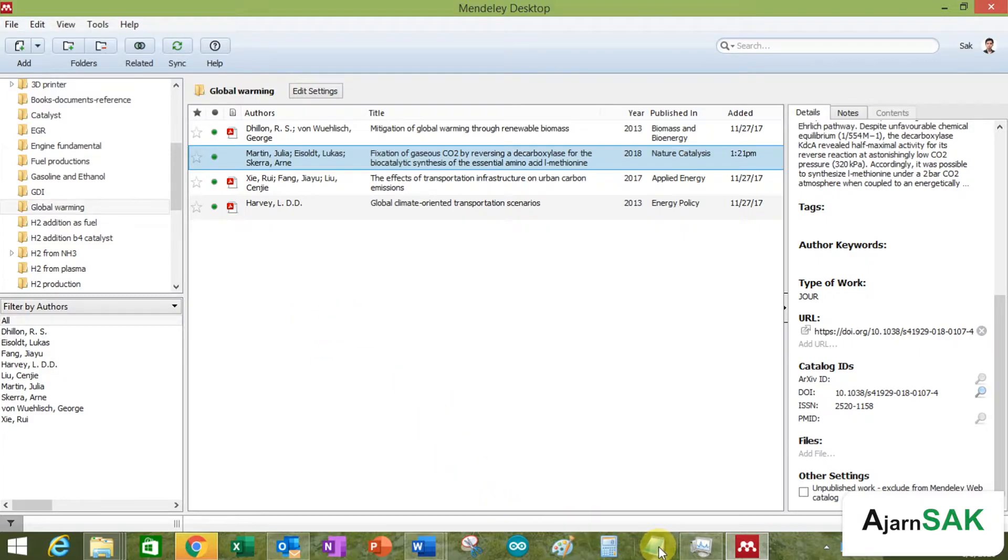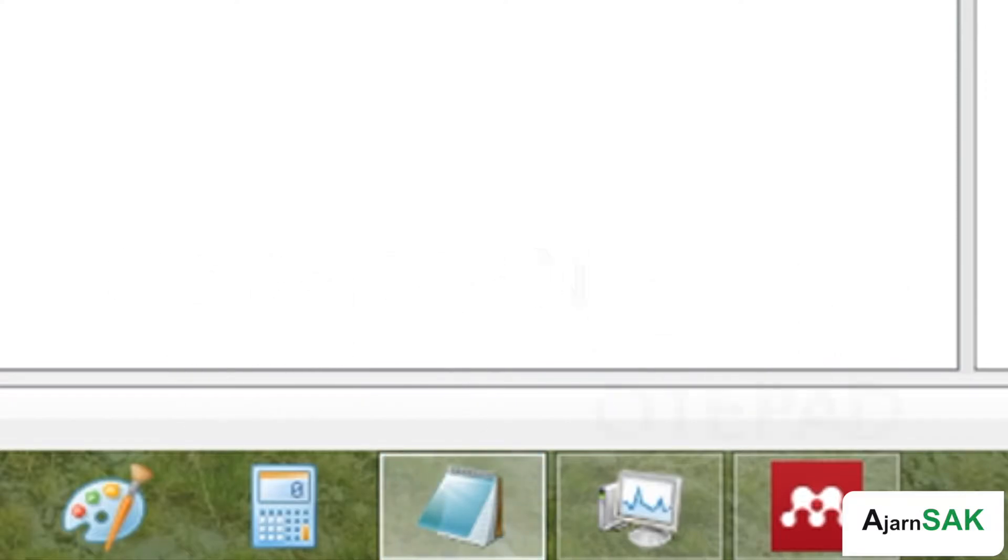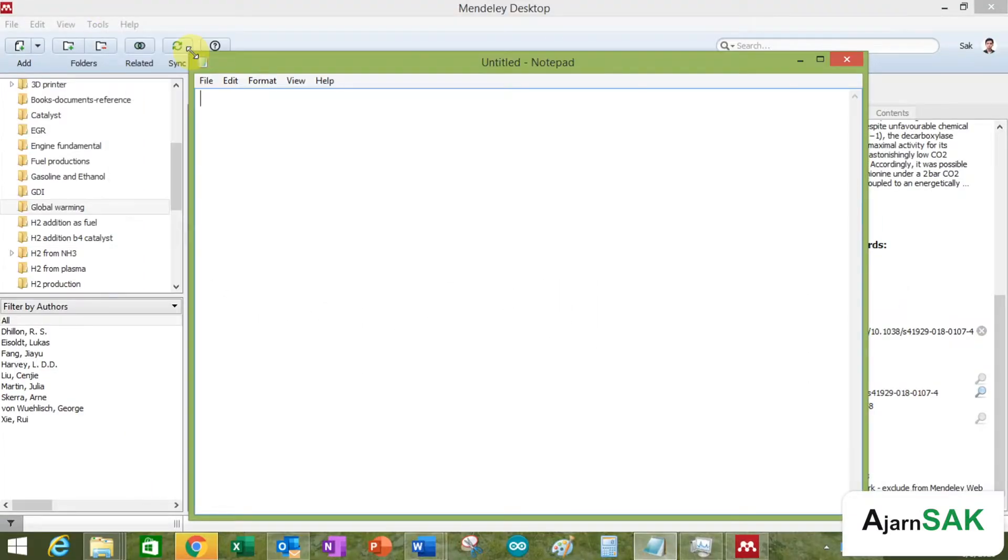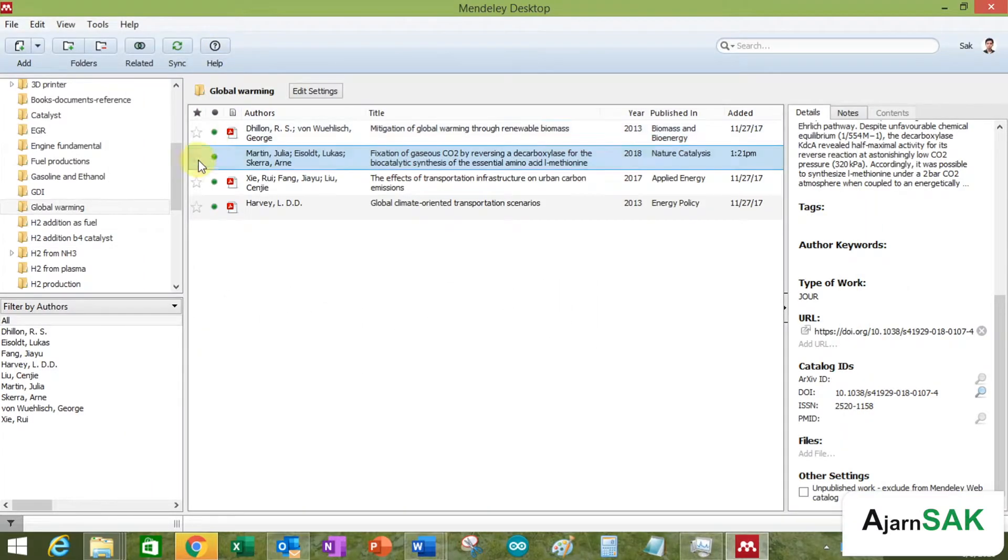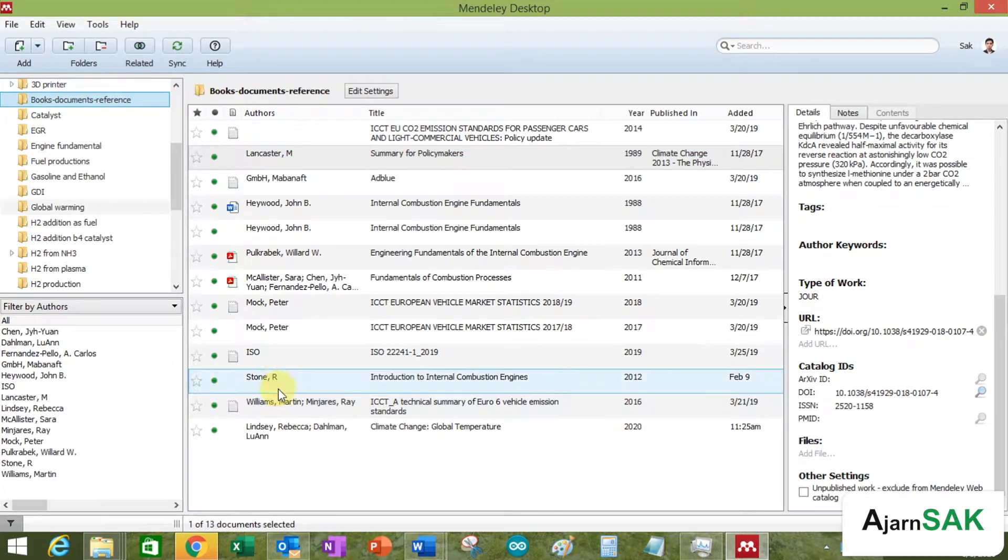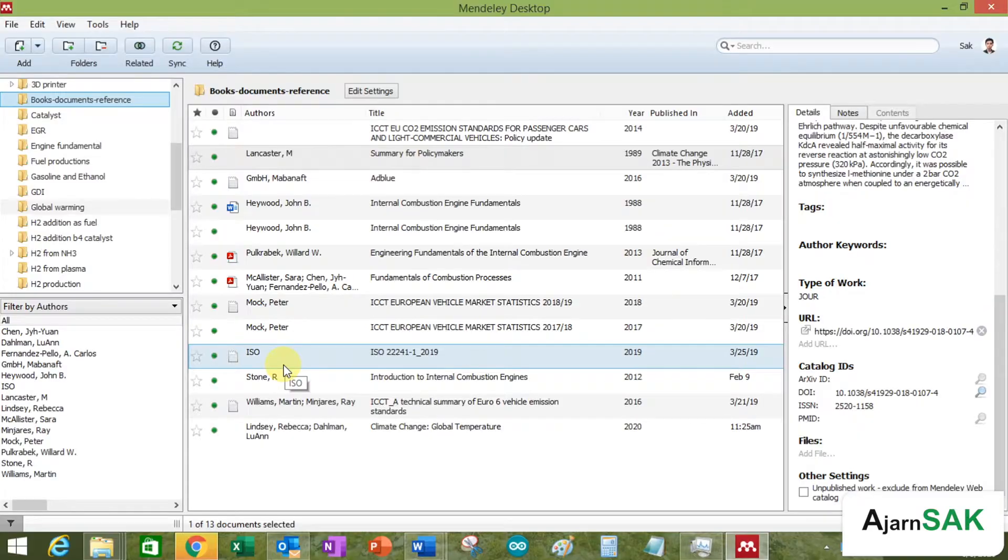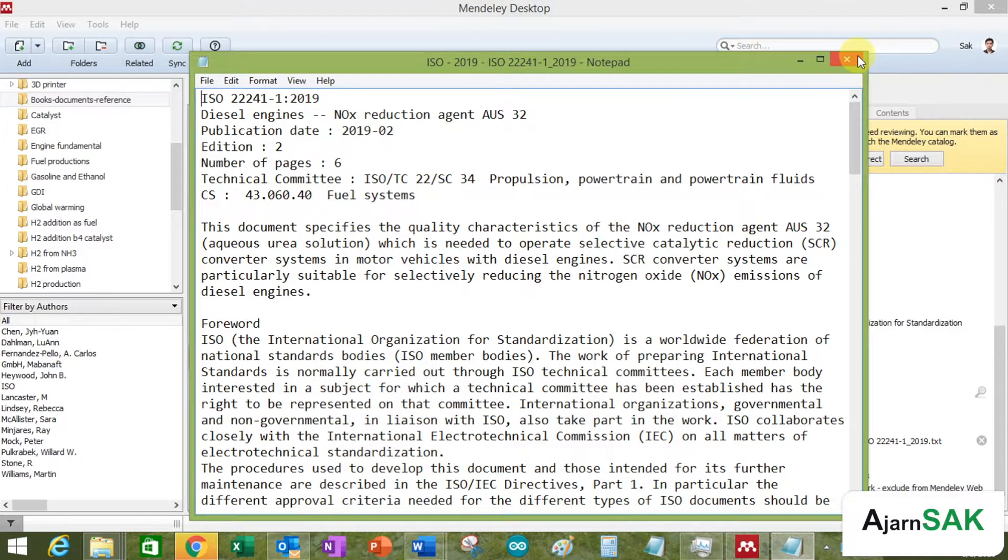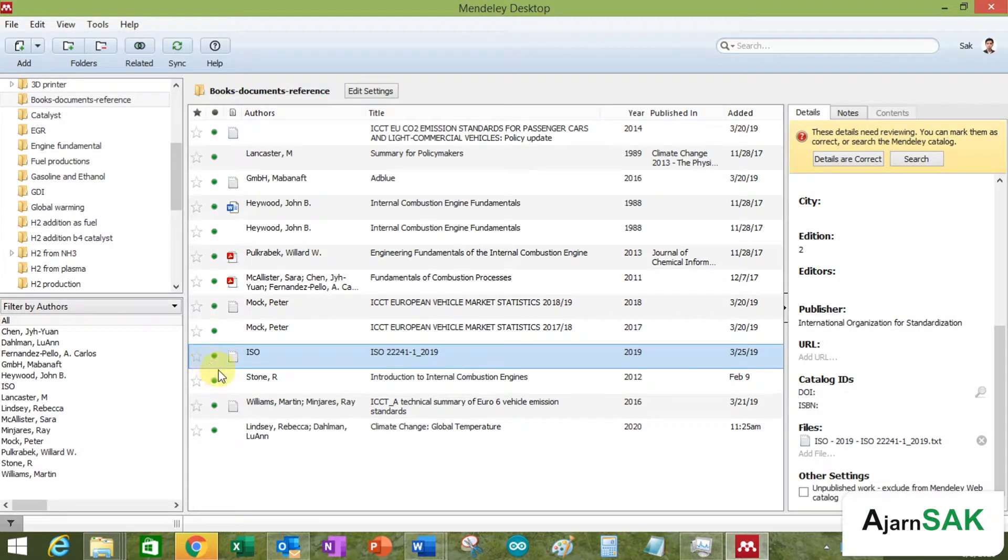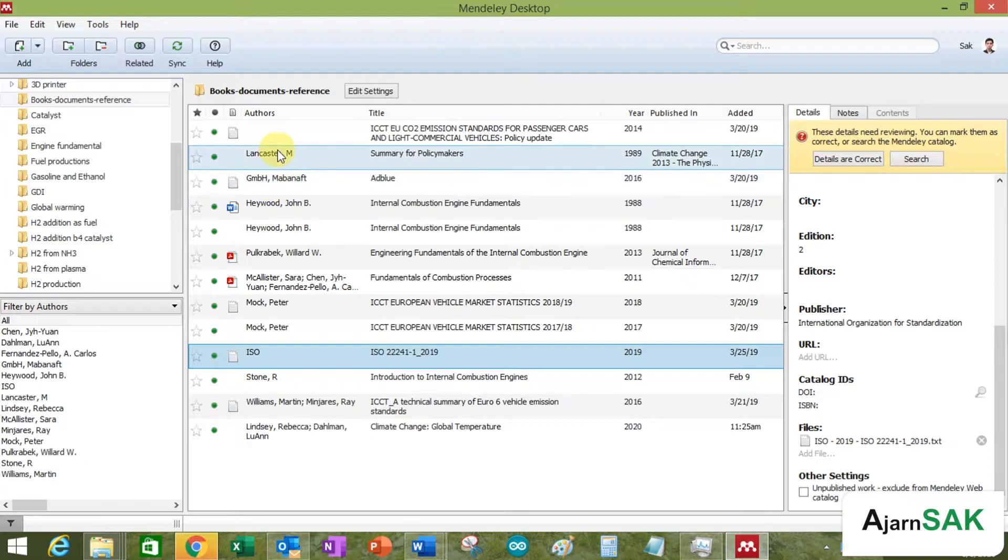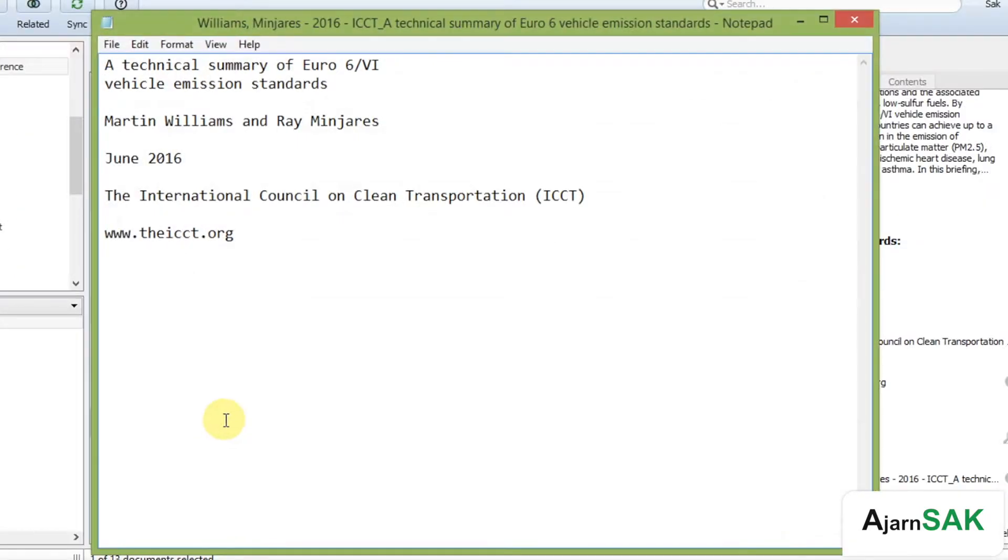So basically, you can use the notepad and you can put the information. Let me show you. For example, like this one. I'm going to show you the one I made by myself. Okay, this one is the example.